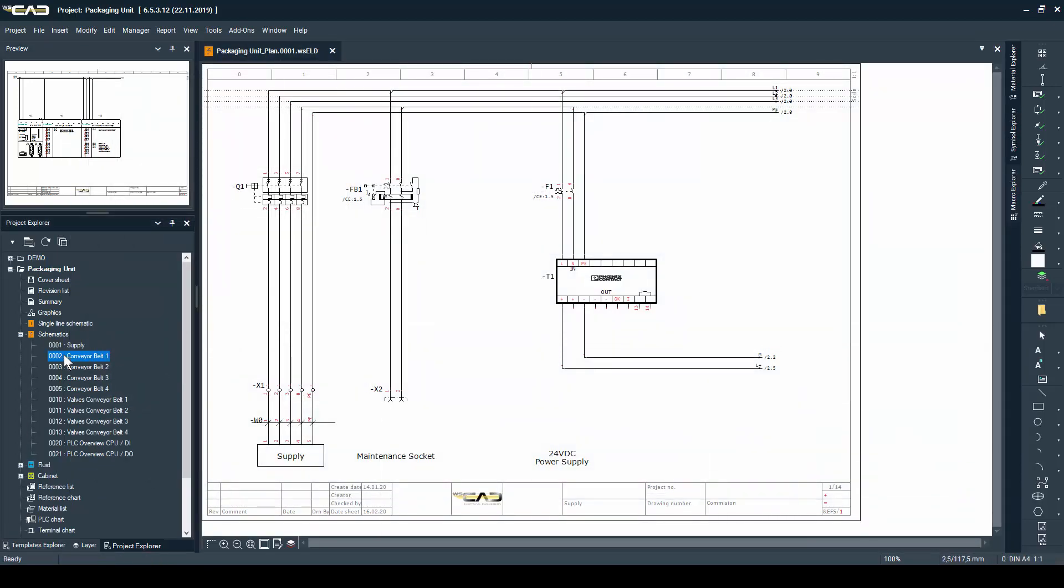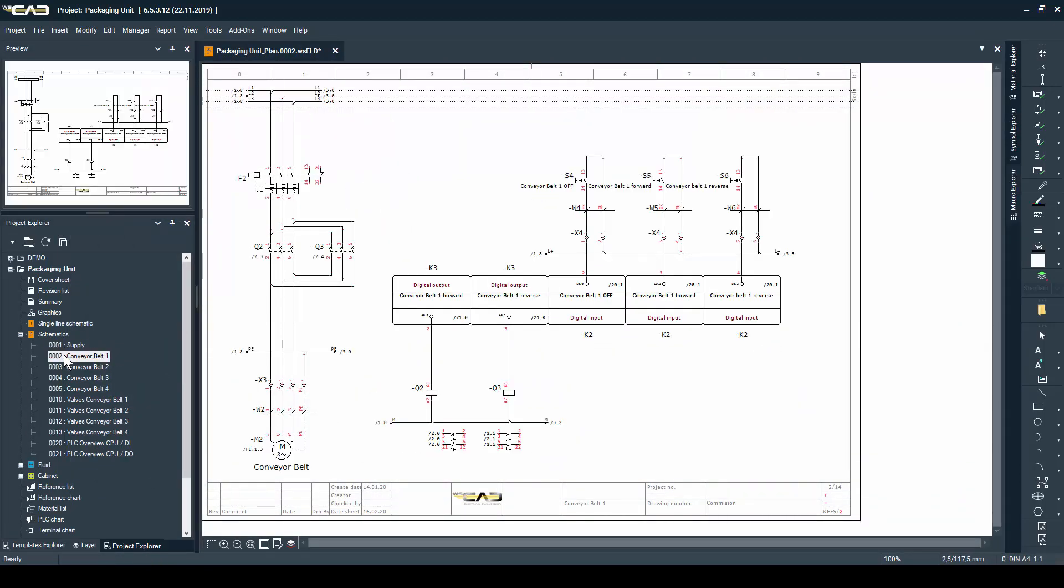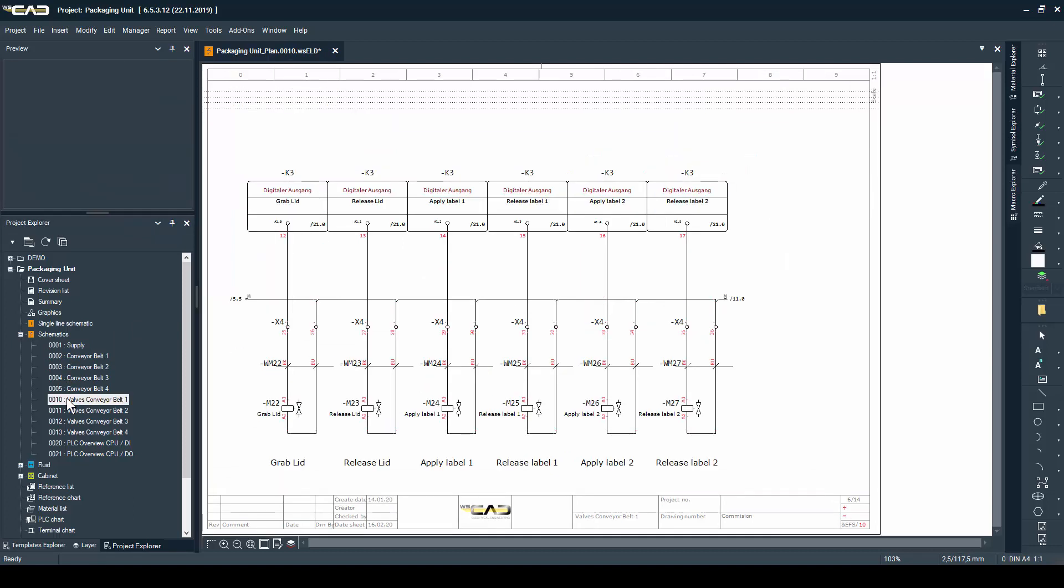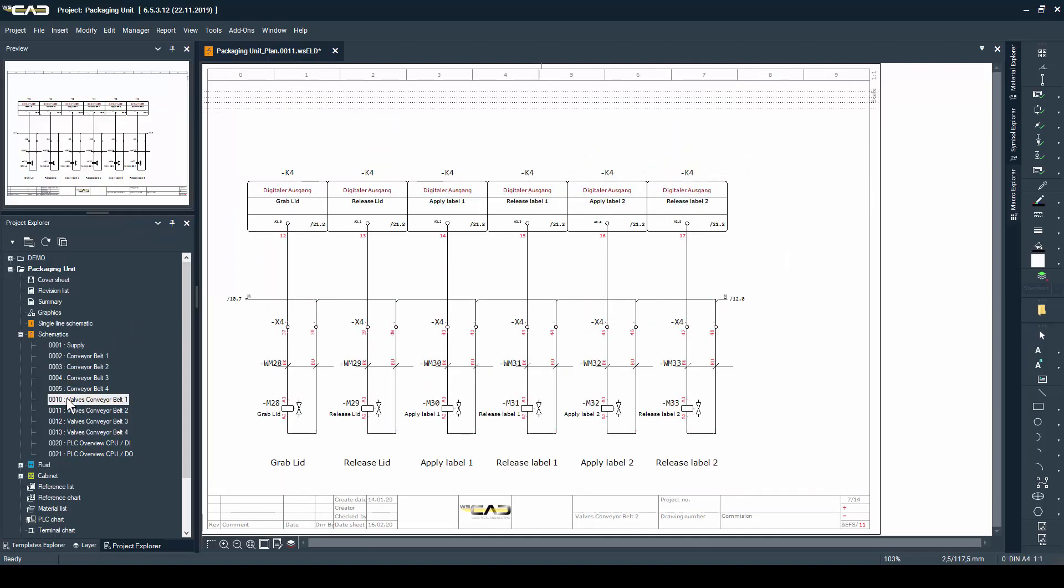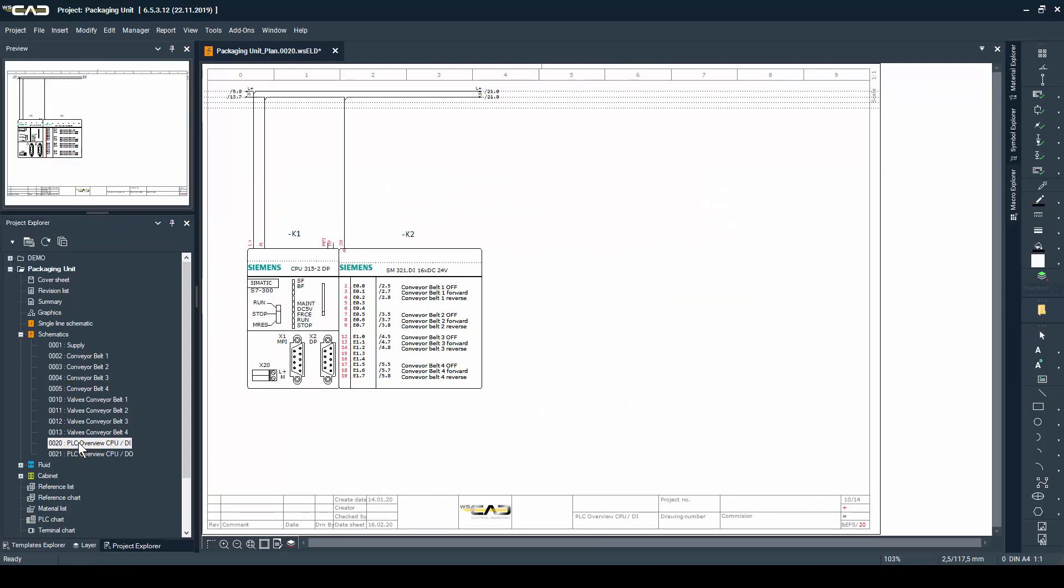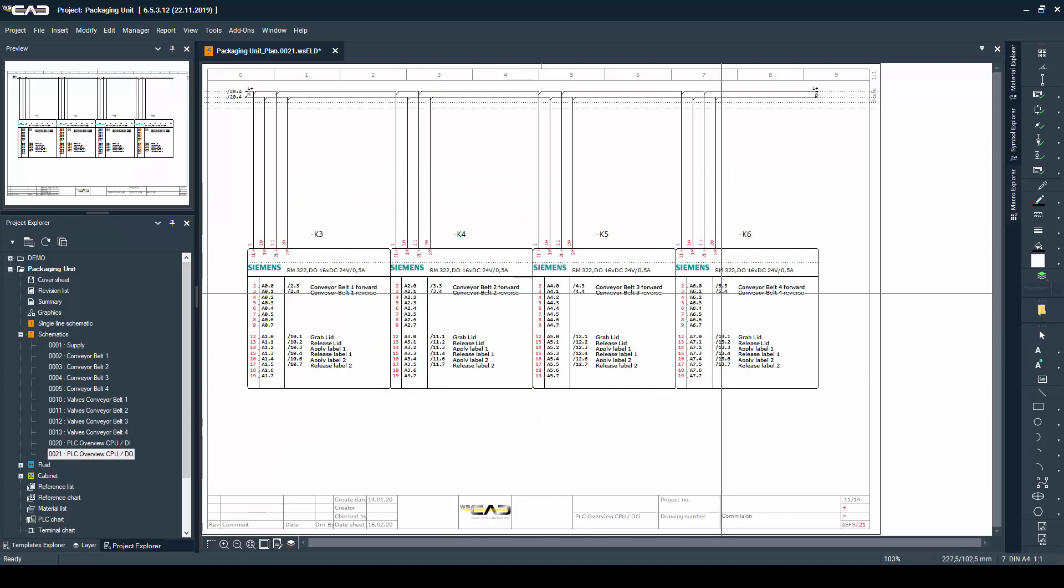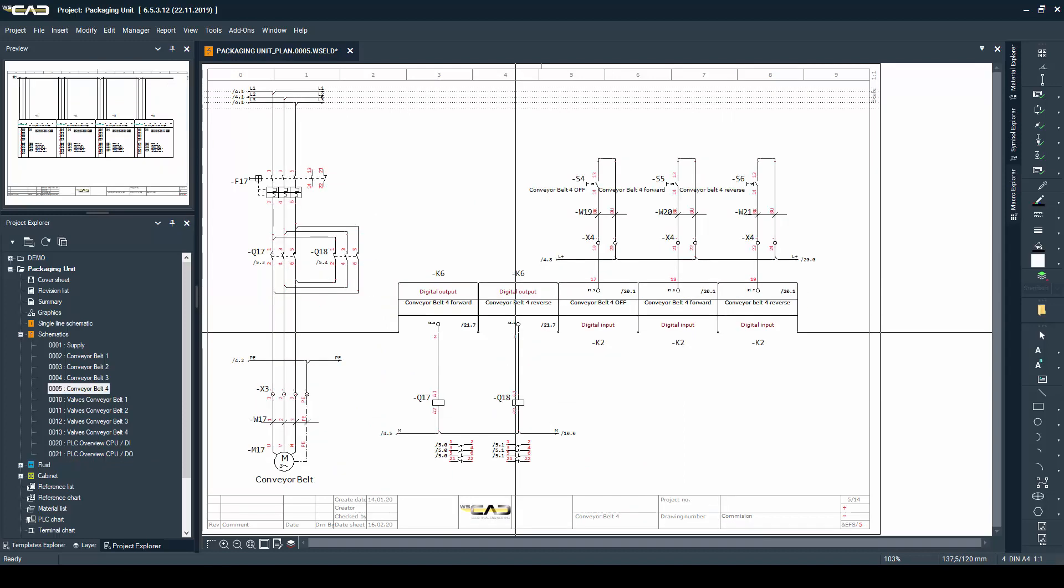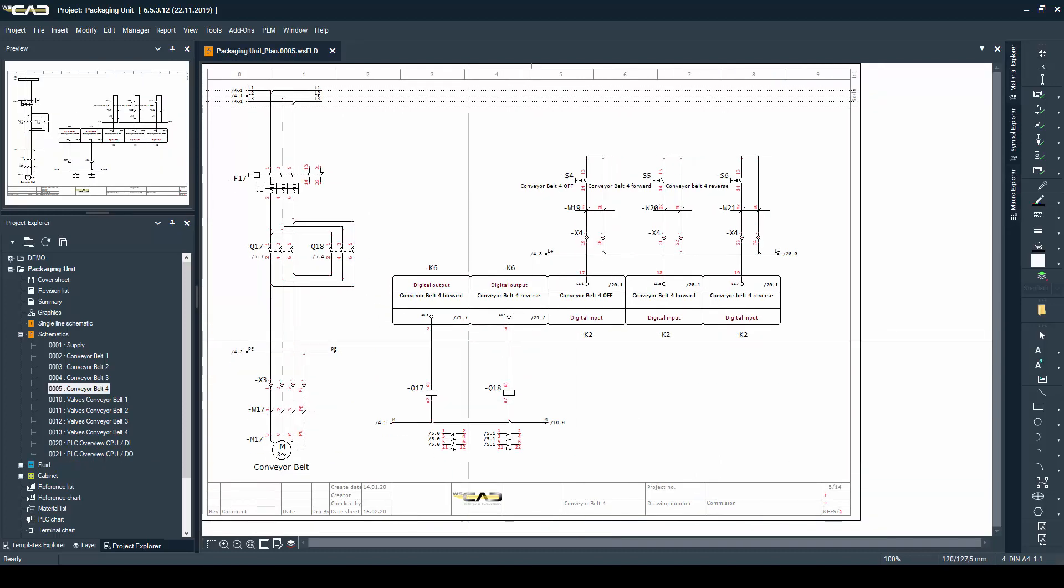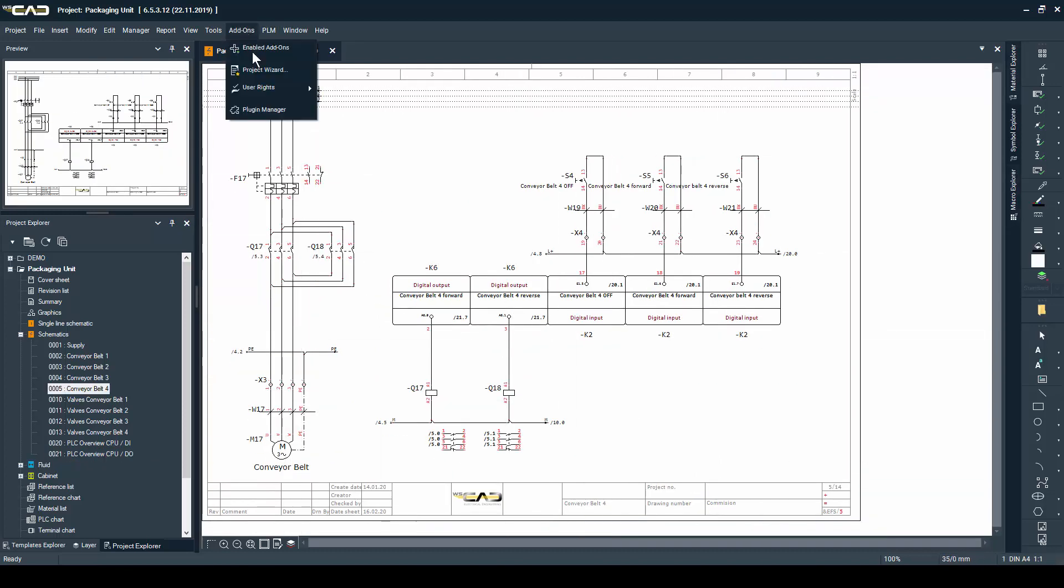In this case, we have four conveyor belts that can move forward and reverse, each equipped with two label makers, and of course all the necessary PLC cards to control and monitor everything.